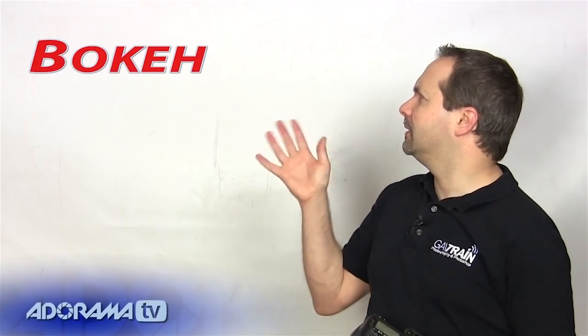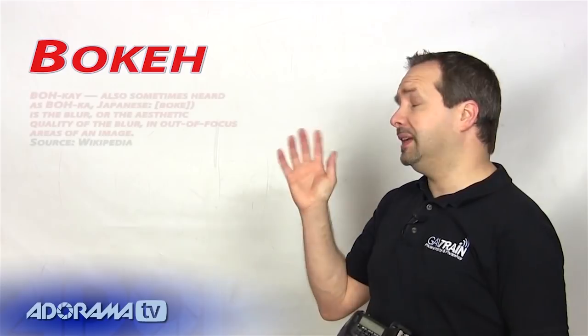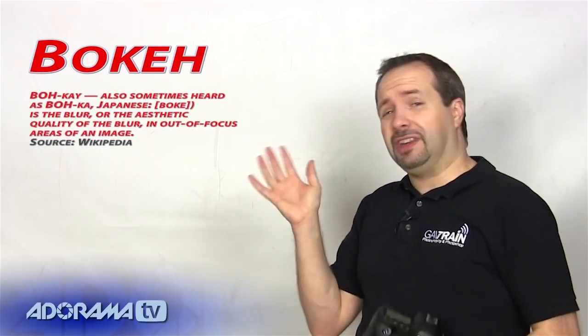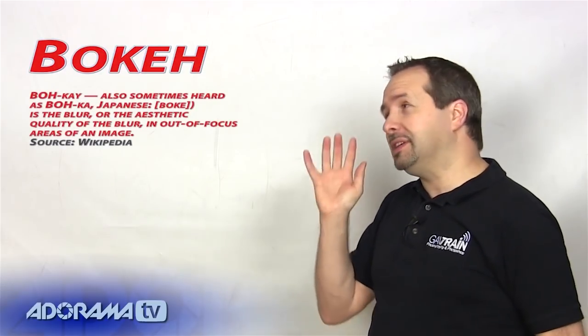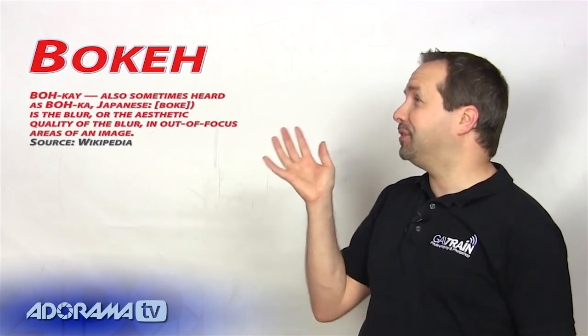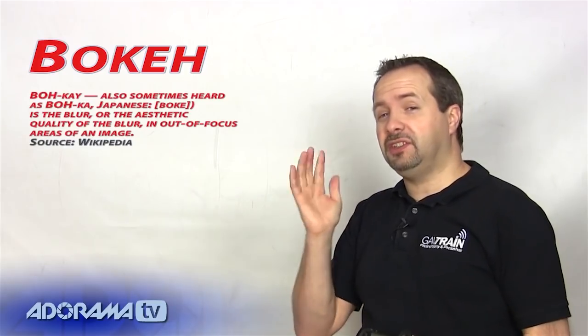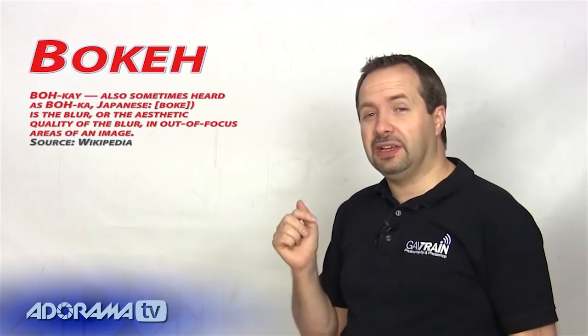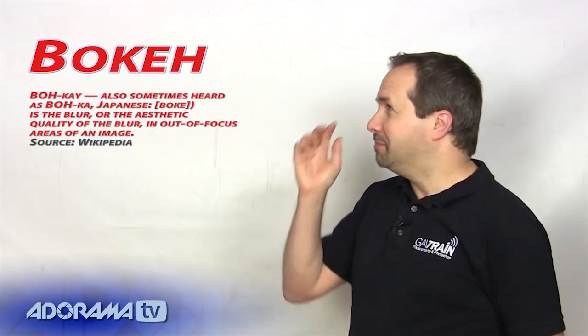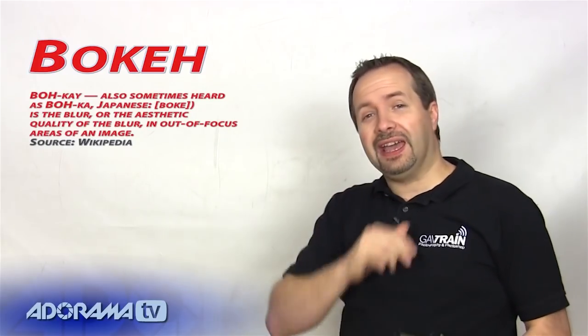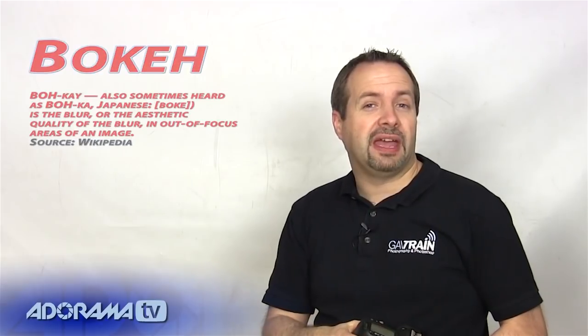Now what is background blur? Well you may have heard this technique called something different. You may have heard it called this word right here, the word beginning with B. I'm not going to say the word because it's pronounced in so many different ways and everybody insists their way is the right way, but you've heard it called this word and it's also called background blur which is what I'll be calling it in this video.